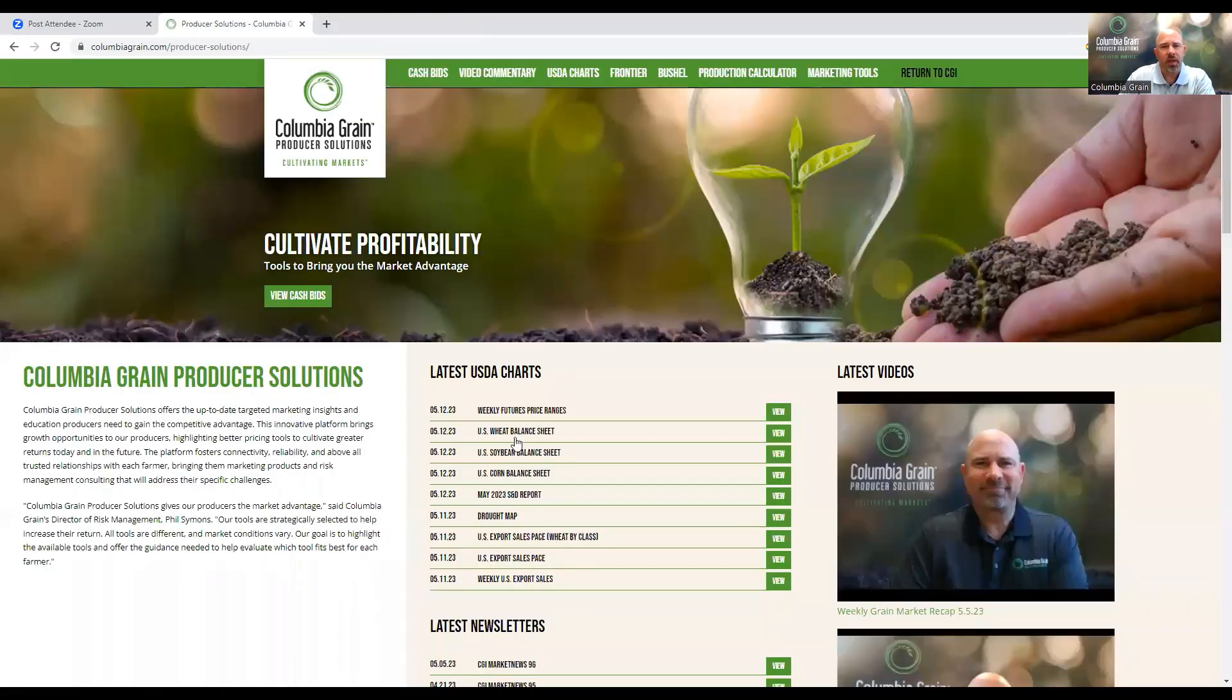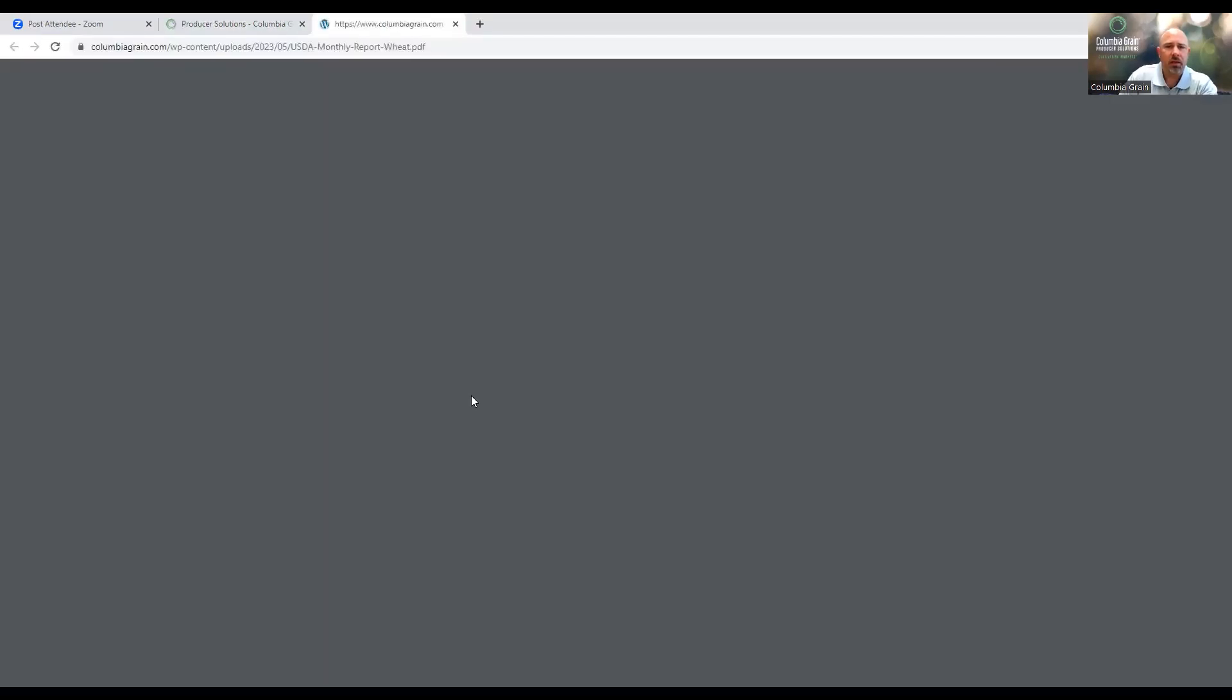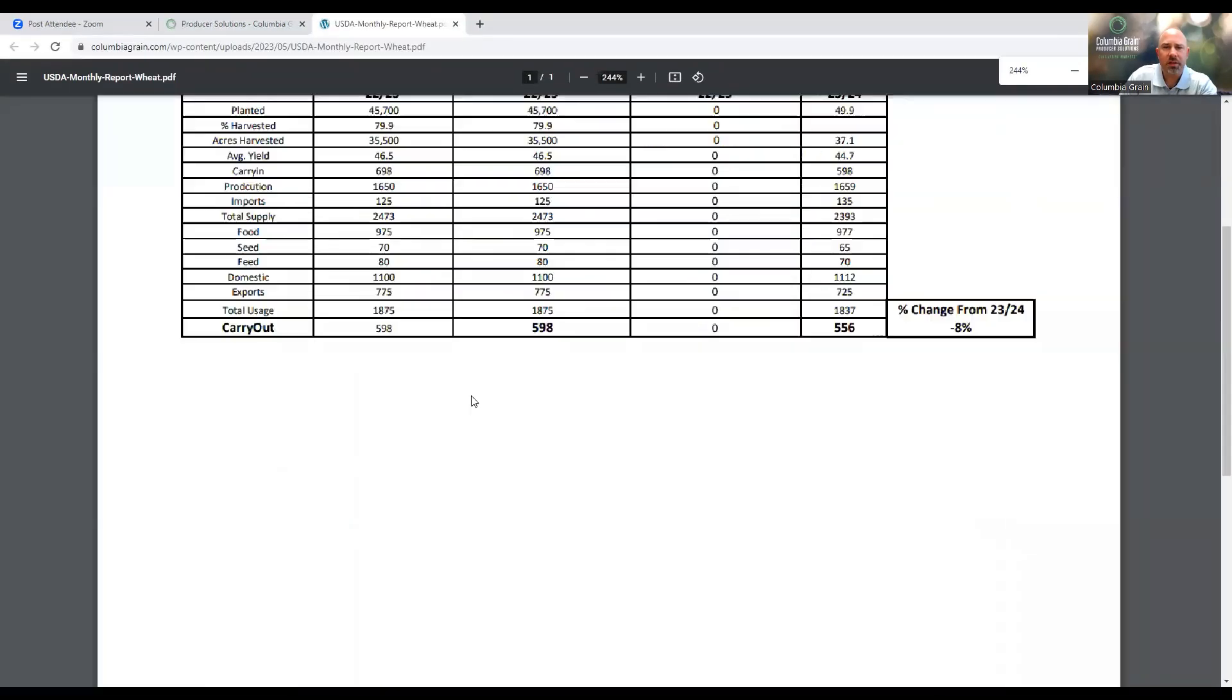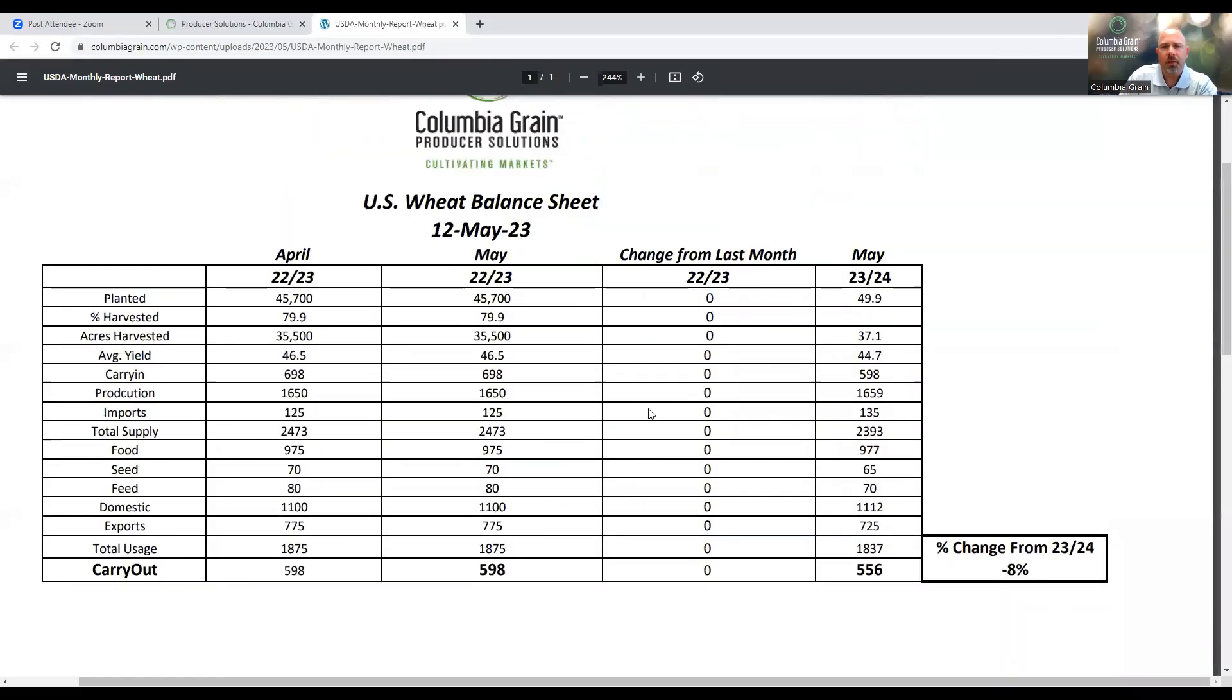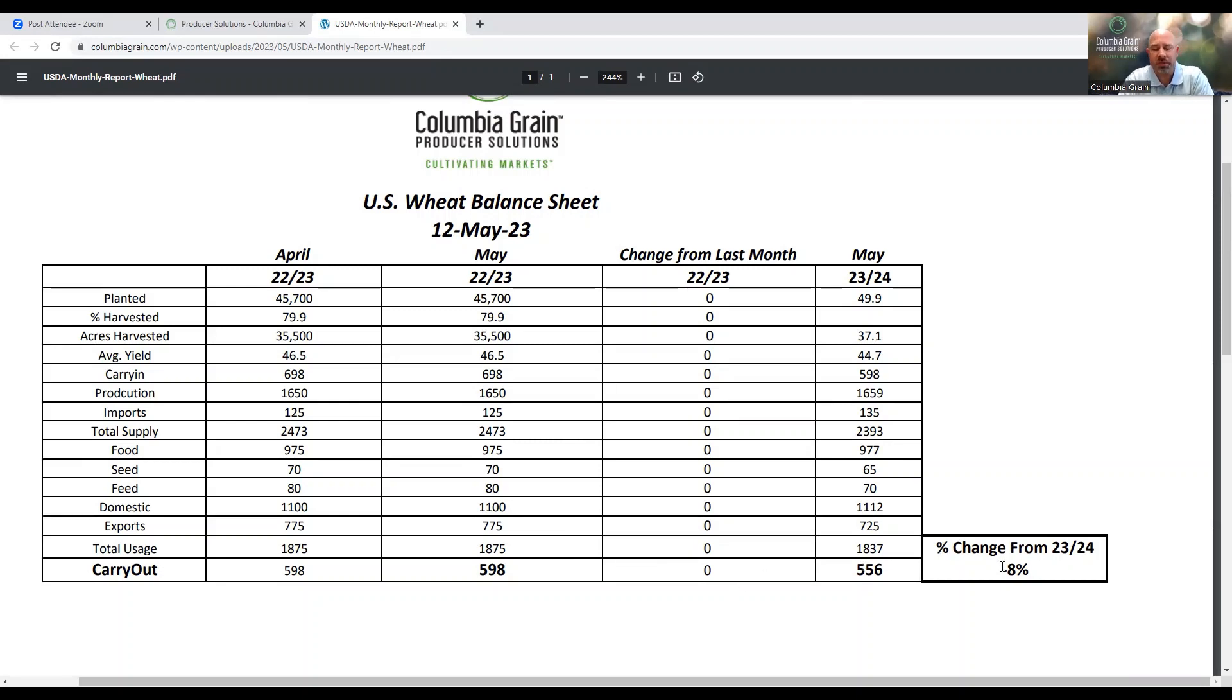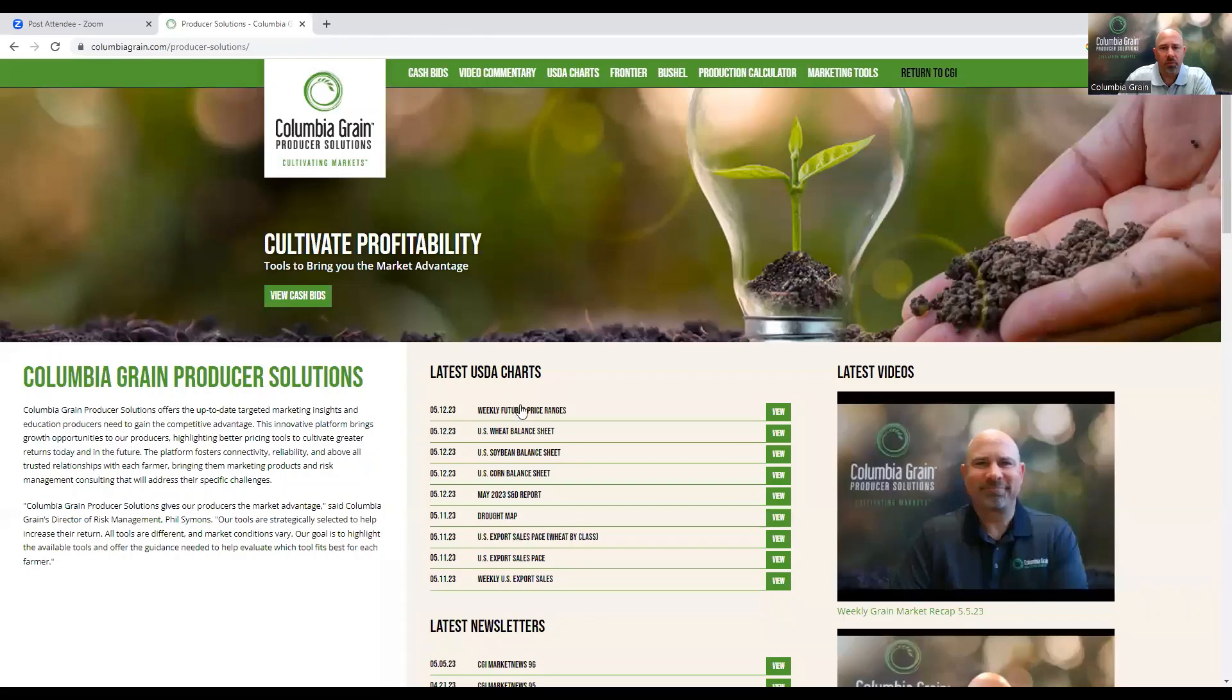We look at wheat. There was actually no change month on month in old crop terms. But when we look at what the potential is for new crop, we do see a percentage change from last year of down potentially 8% in overall production.